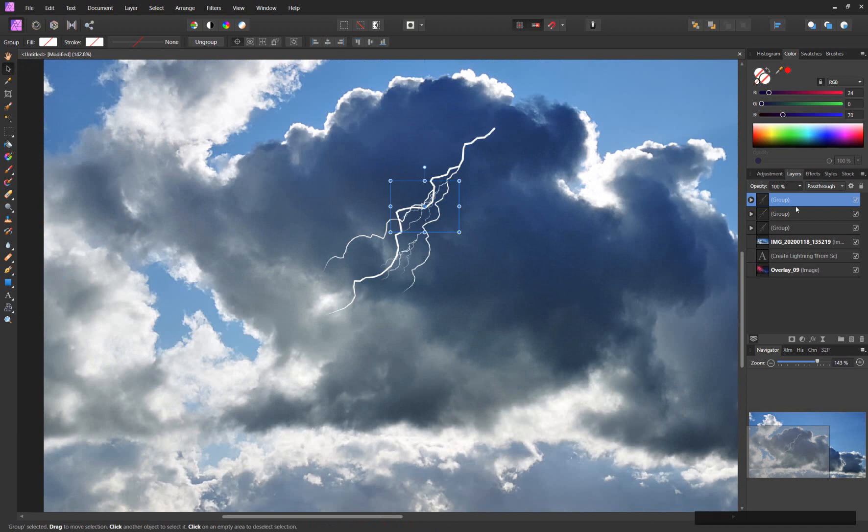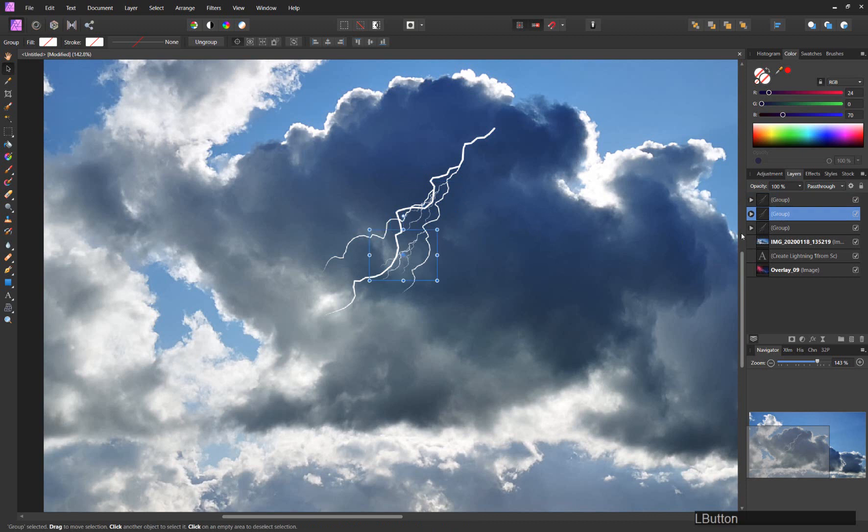And you already have some quite nice looking electricity here in this cloud.